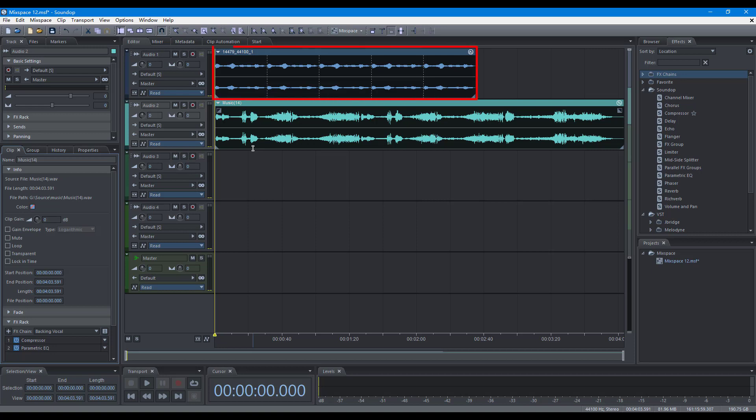A clip is a short period of sound on the timeline. The sound is from an audio file and can be processed before output.